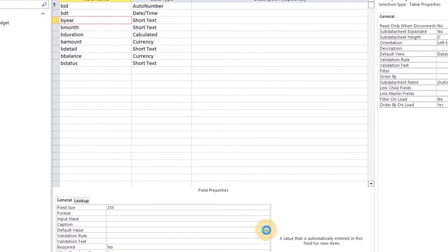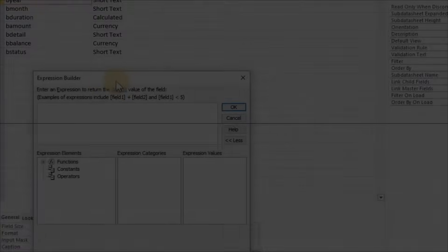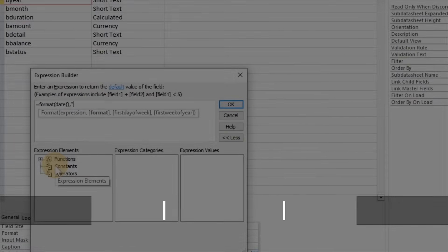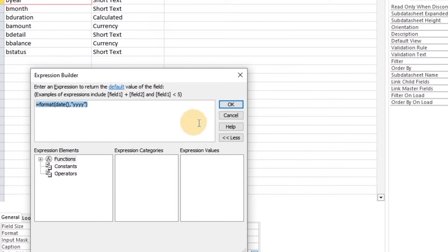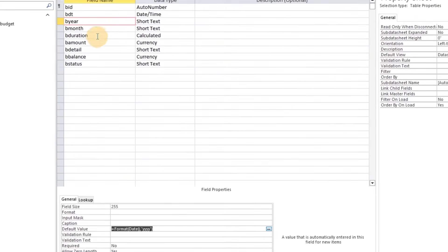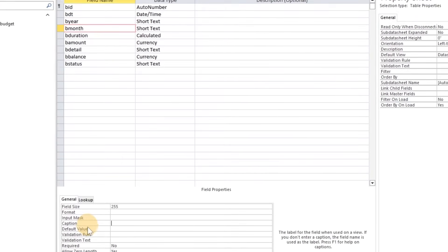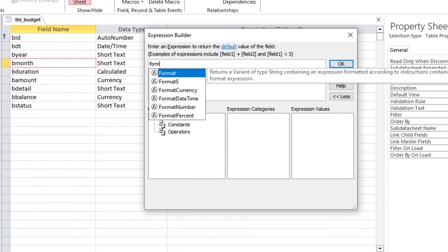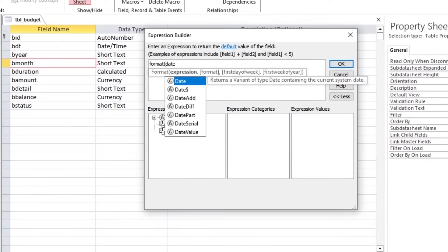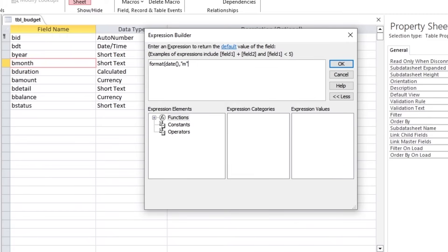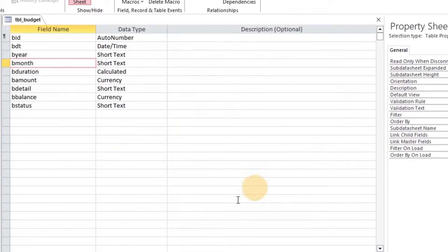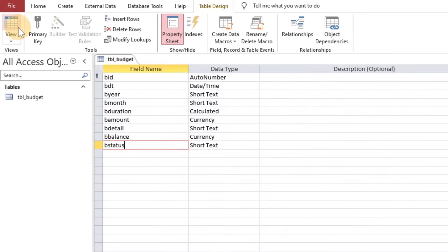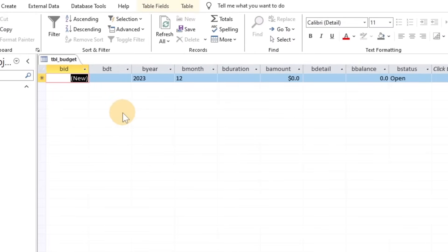The default value of the year and month should be the current year and month. To do this, we will use the Format function in the default value section of the properties, converting the date into the month and year format. Our first table has been created successfully.